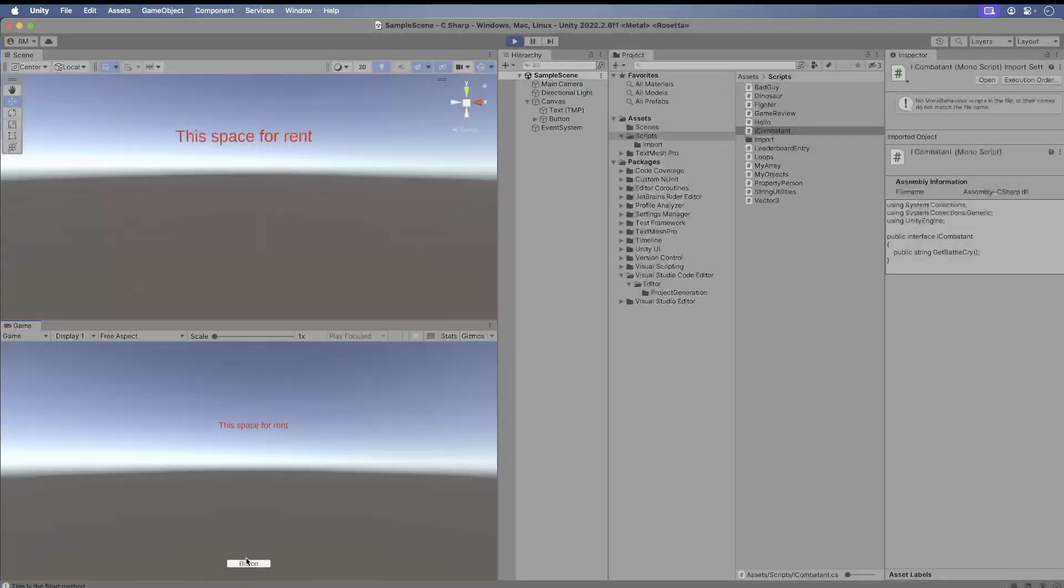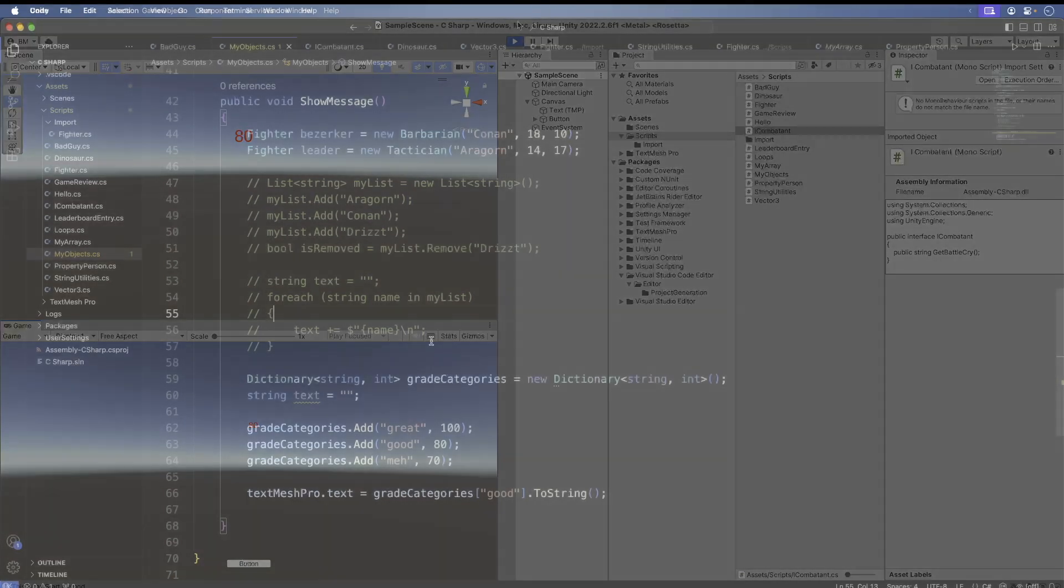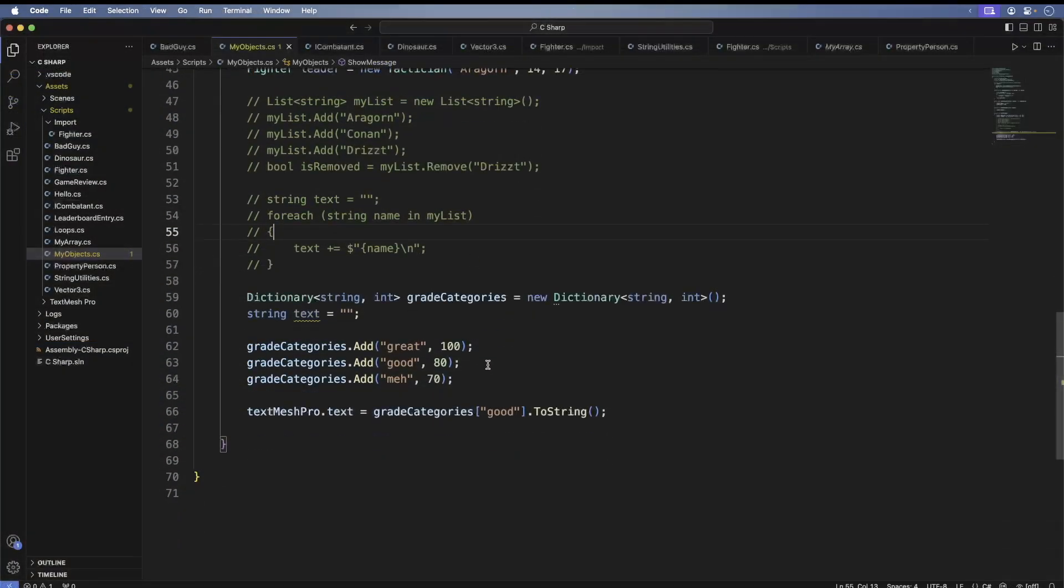Save, return back to Unity. Run the game, press the button, and you get the value printed to the screen.